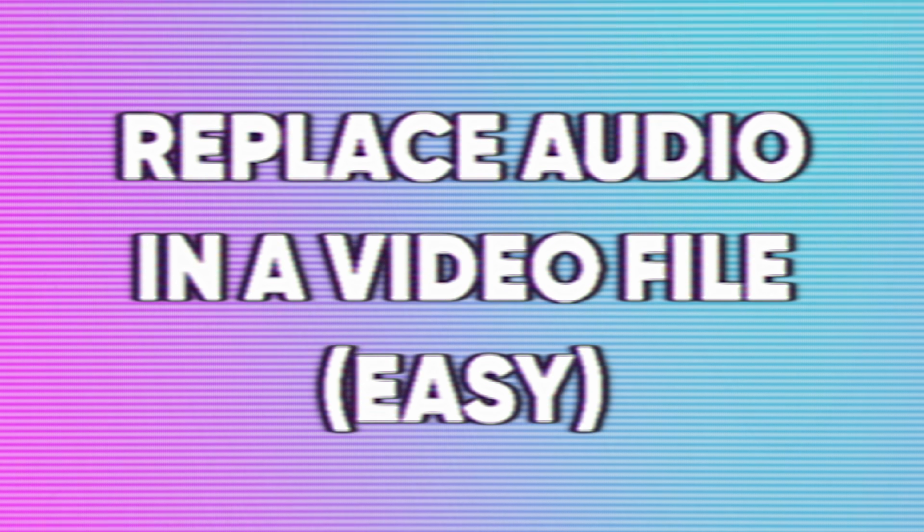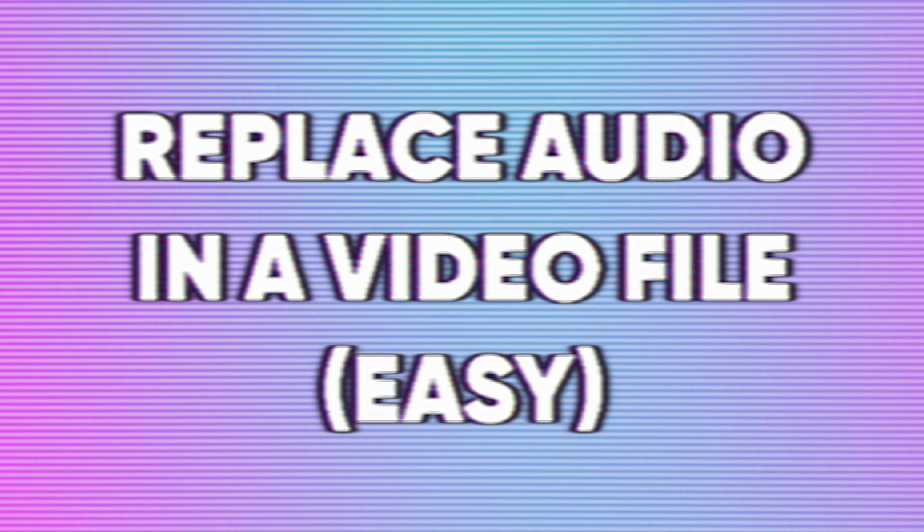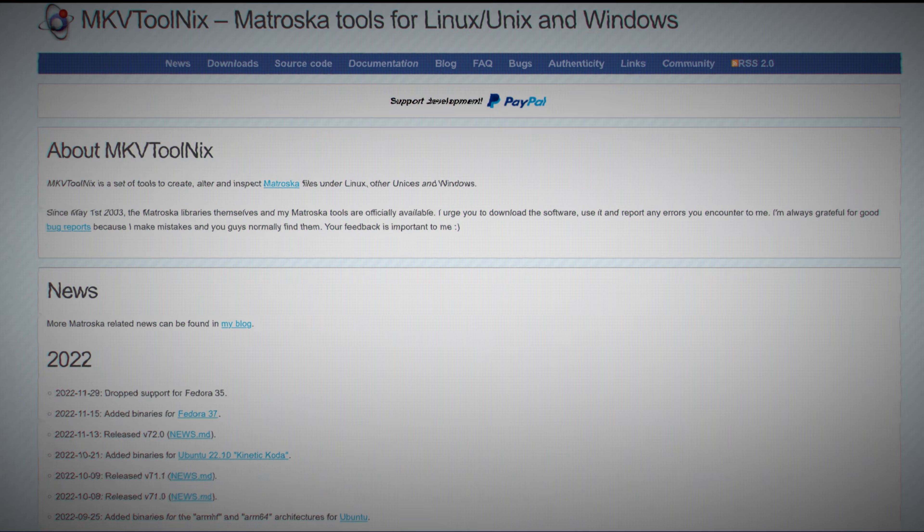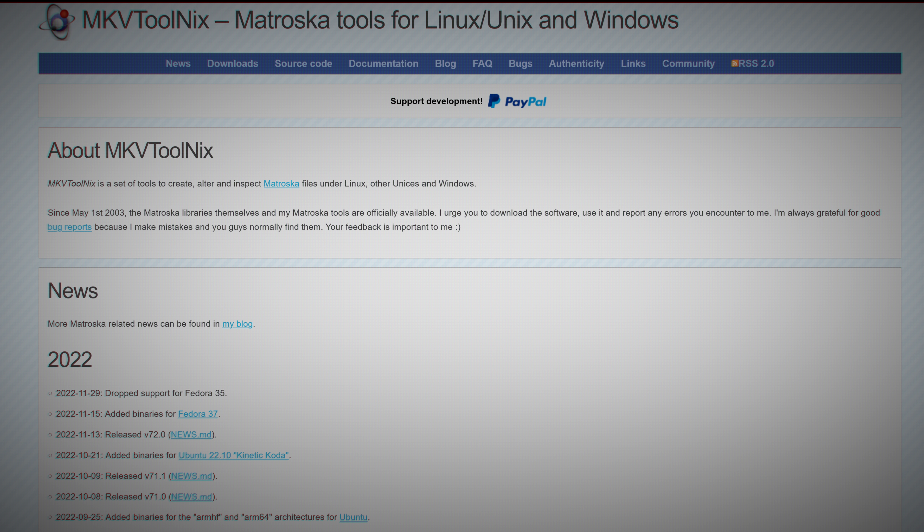Replacing the audio of a video file is super easy. We're going to be using the tool MKVToolnix GUI, which is a graphical user interface for FFmpeg and other tools to allow you to manipulate Matroska video files, which are .mkv files. These can contain basically any codec.